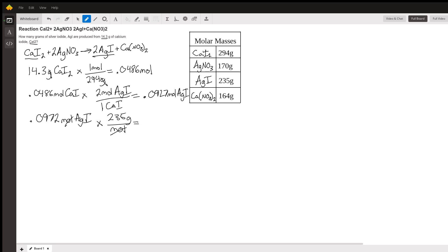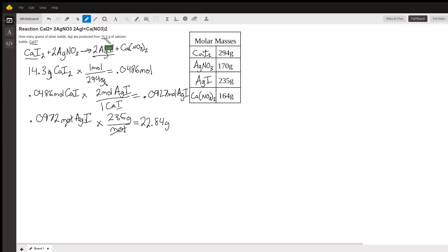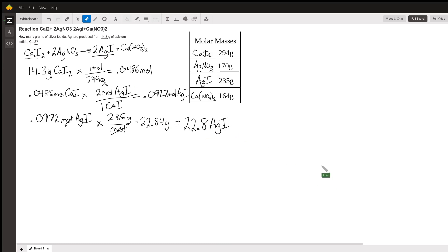And then we just need to check our significant figures. We started with three significant figures right up here, 14.3, so we need to round this off to 22.8 grams of silver iodide. And that's it, that's how you do the solution.